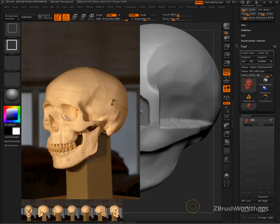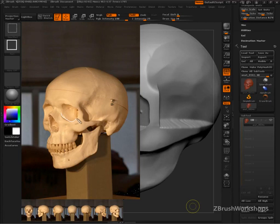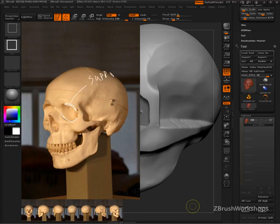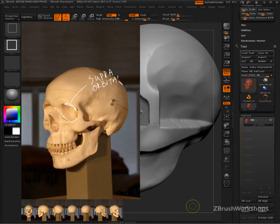What we want to try to find now is this line right here. Do you remember what this line is called up here along the top? Supraorbital margin. Okay, what does supra stand for?